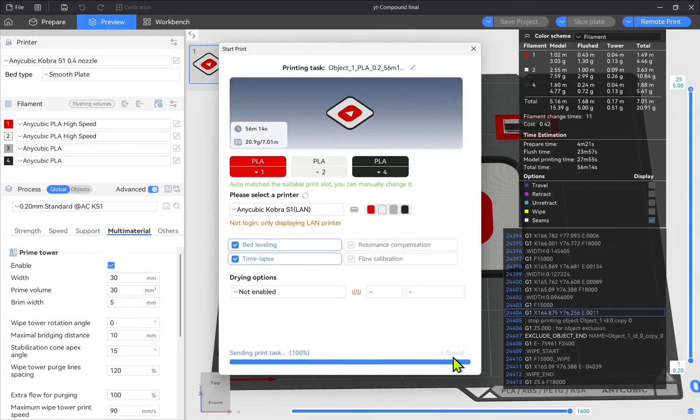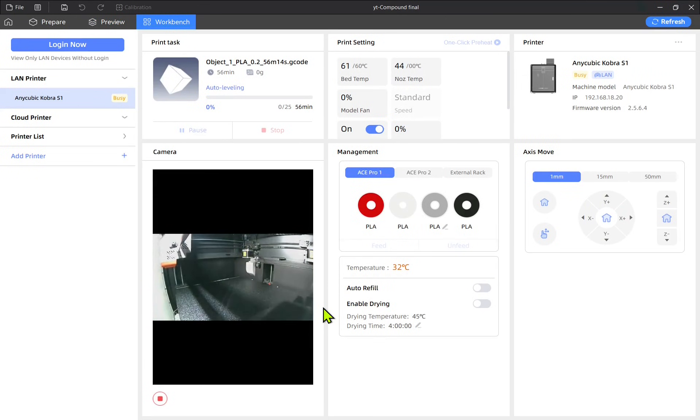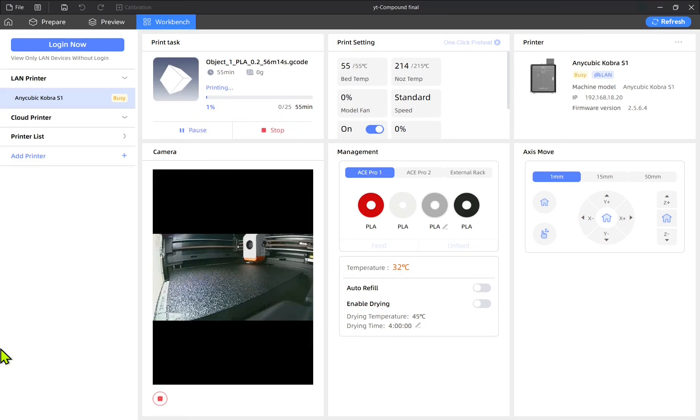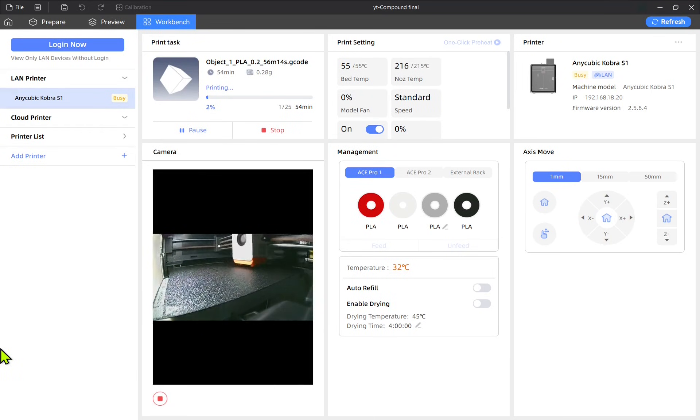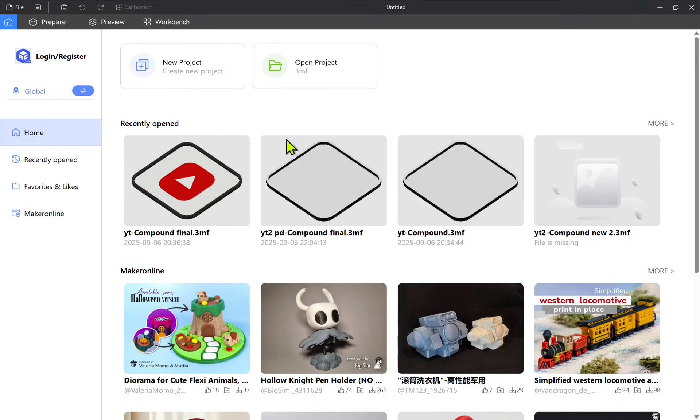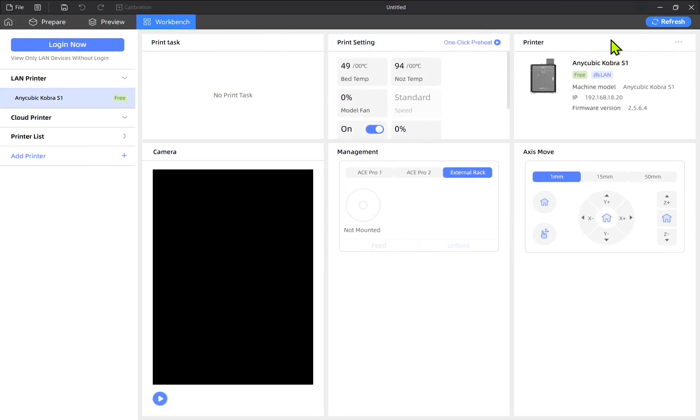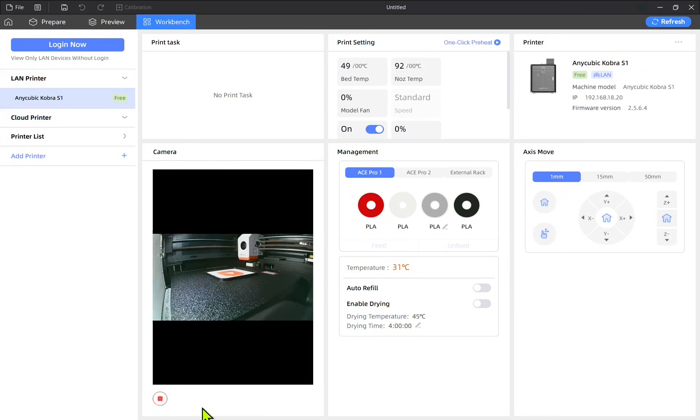I then selected remote printing and enabled the bed leveling and timelapse recording. Once I started the print, the software switched me to the Workbench tab, where I could monitor the print in real time, which included a live stream from the remote camera. The print begun successfully, I closed the slicer and reconnected a little over an hour later to check the progress. The print had completed without any issues.